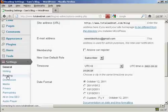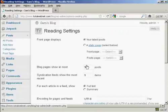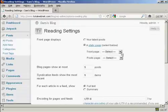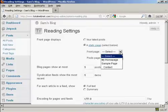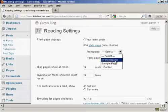And then we can select a static page, and then My Homepage from the drop-down menu.